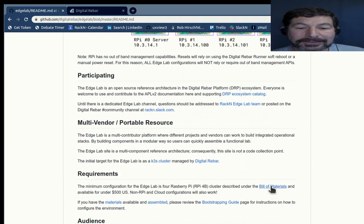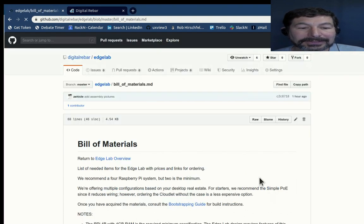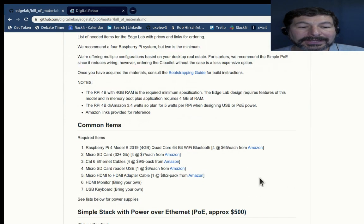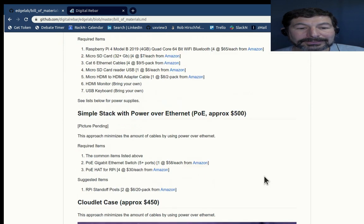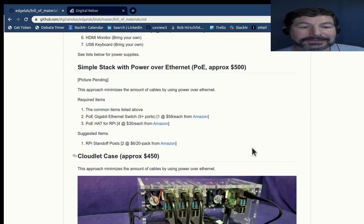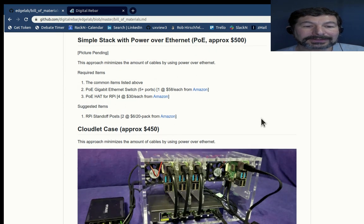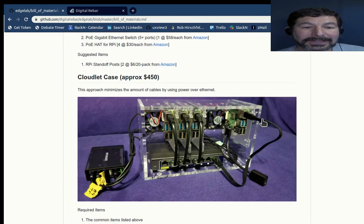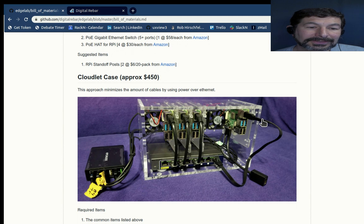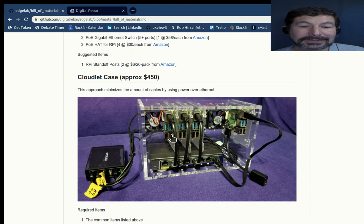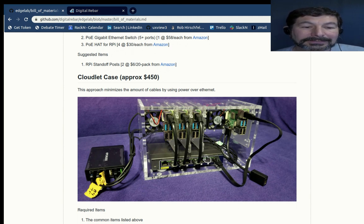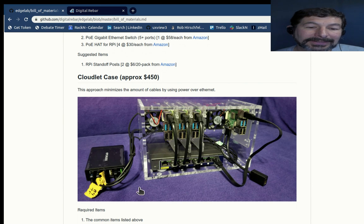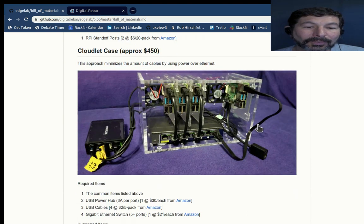What I would suggest you do is check out the bill of materials. We've documented what those are with some different costs. We're starting to play with a power over Ethernet alternative that's a little bit more expensive, but very easy to manage. What I'm going to demo for you today is the Cloudlet case, which can hold up to eight Raspberry Pis. It's also a very nice thing, but you have to manage the power. There's a little bit more cabling required from that perspective.